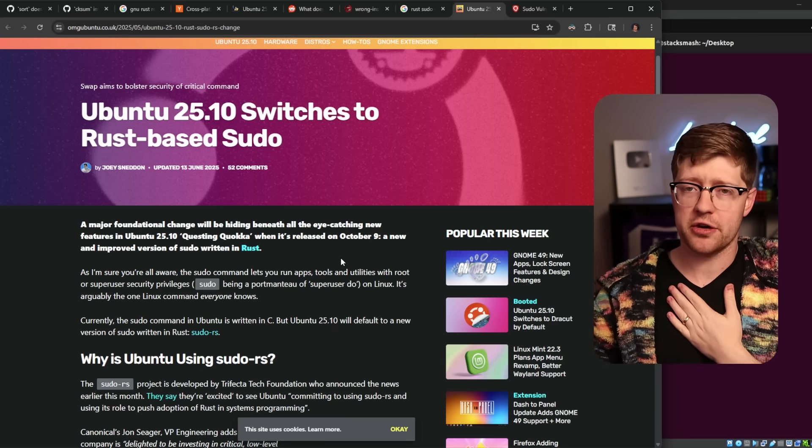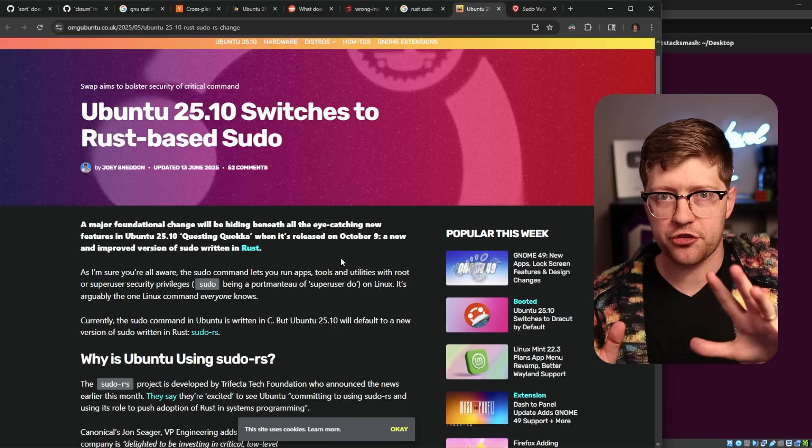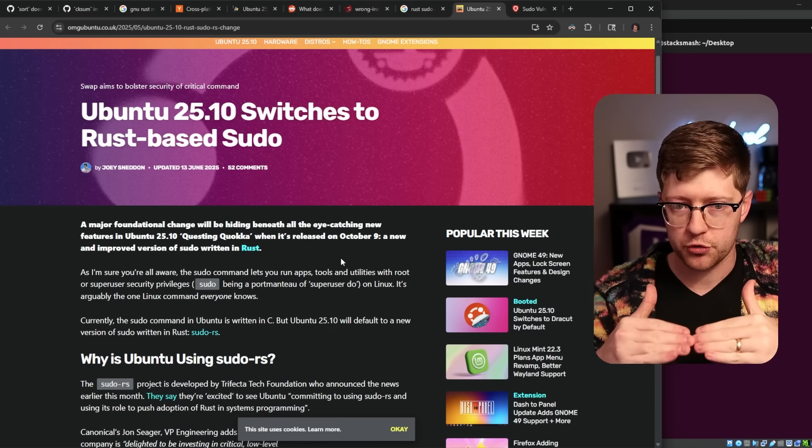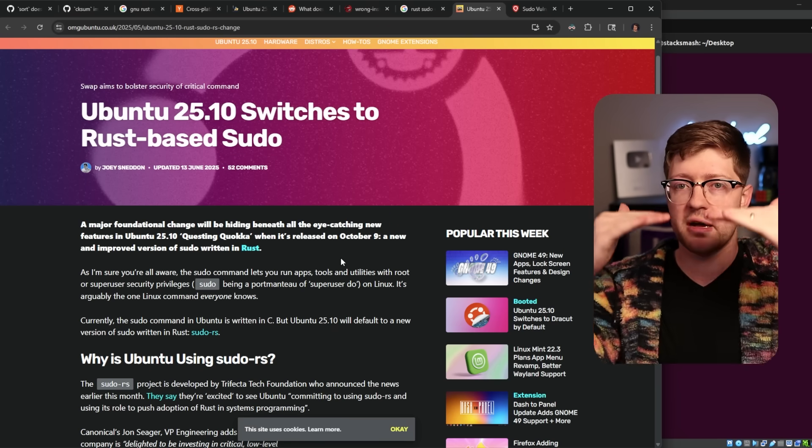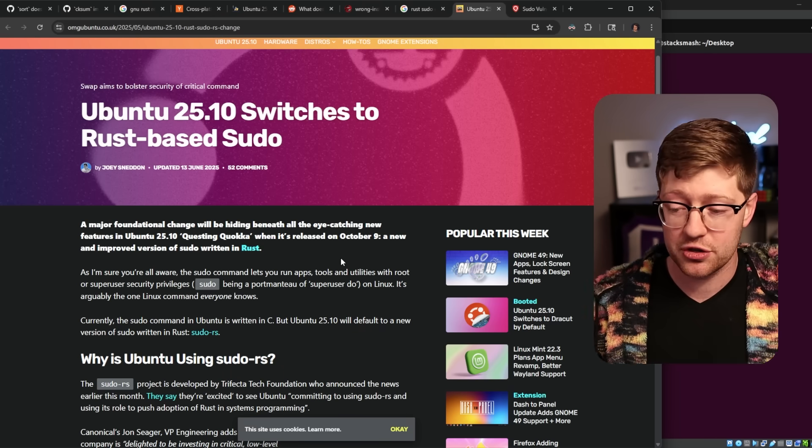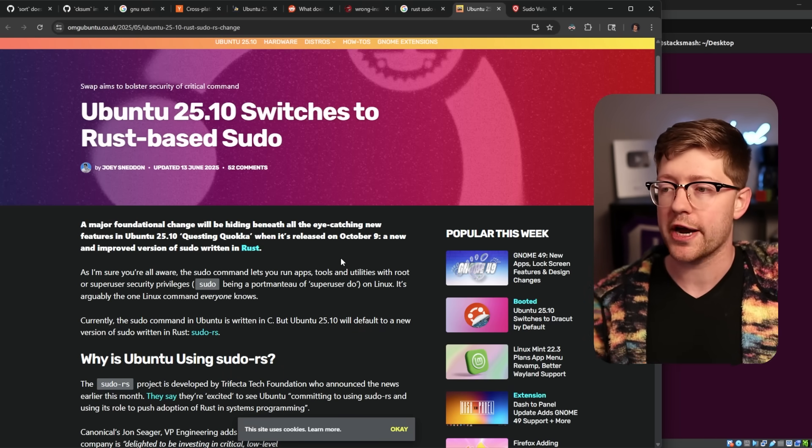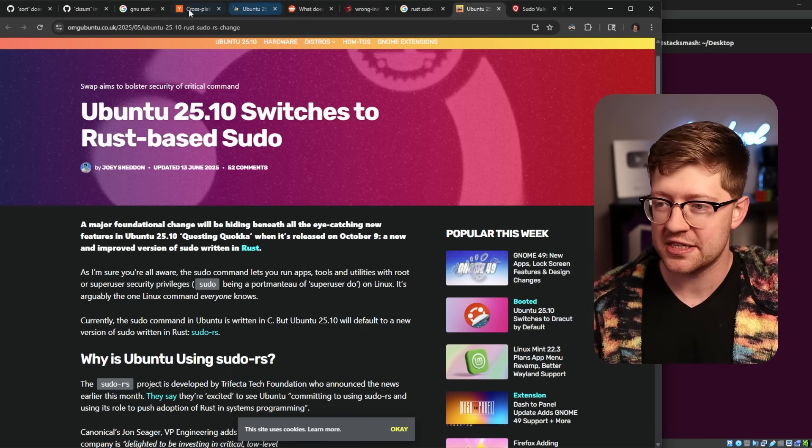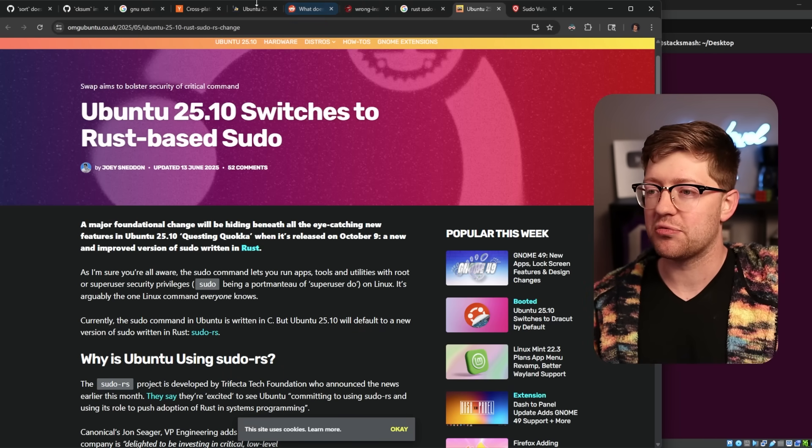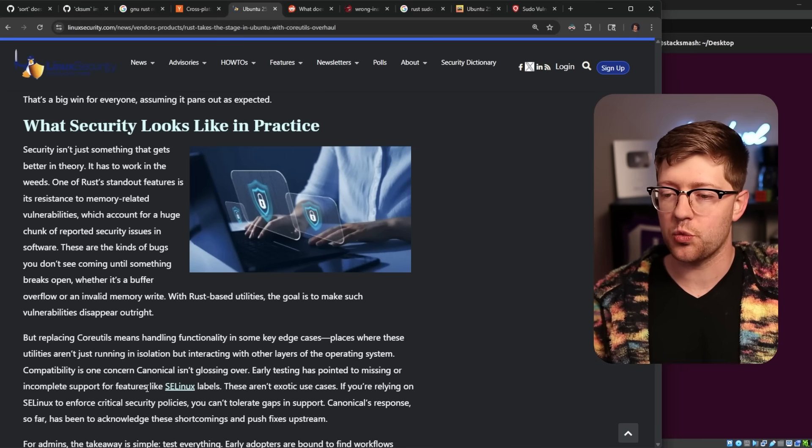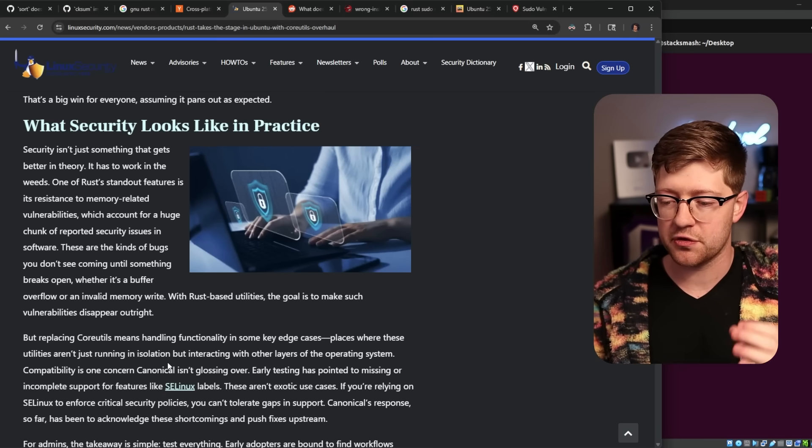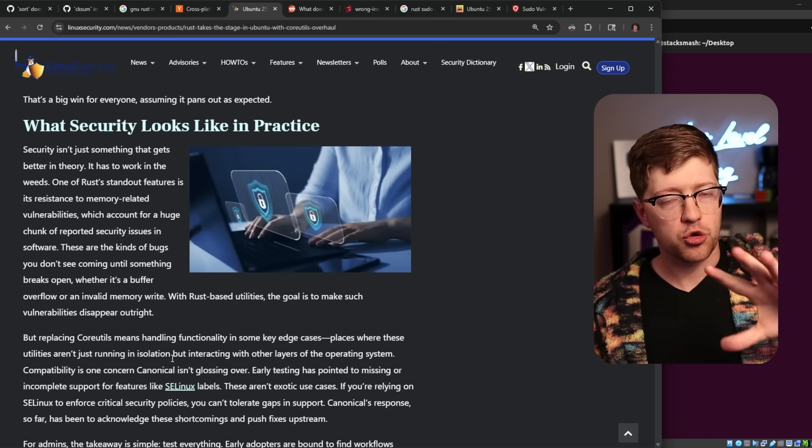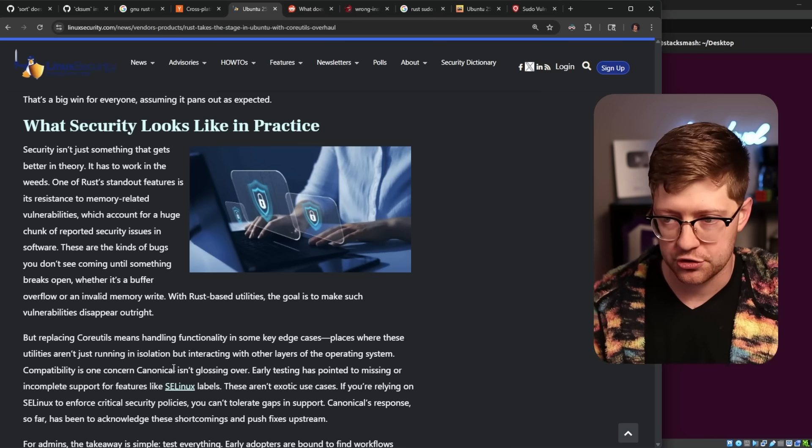And so for me, as a security guy, I'm like, oh, the threat model is person who is not root can traverse that boundary and become root. That's a good target for a rewrite.